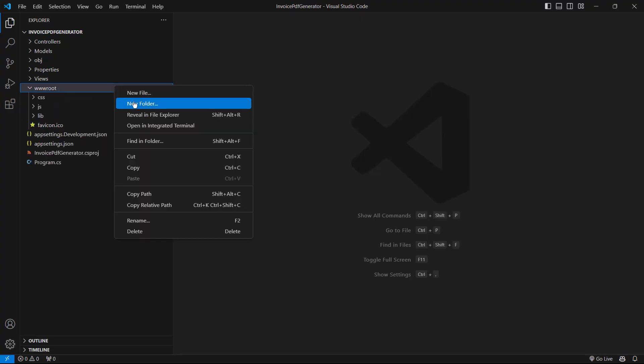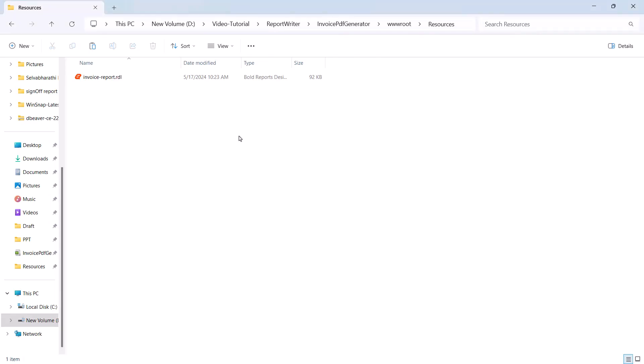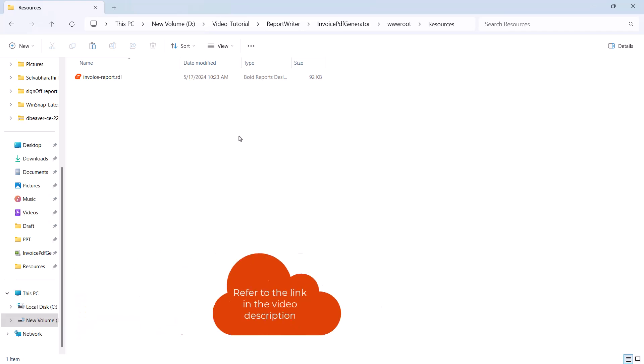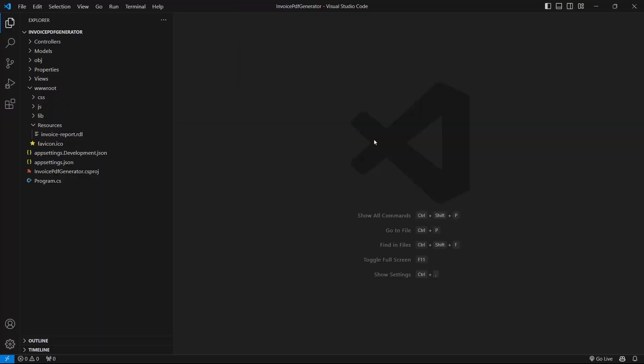Next, I create a resources folder in the wwwroot folder of my application to store the RDL reports. For this video, I'm going to use the Invoice Report Writer file already available to me, which I place in the Resources folder. You will find the Invoice Report Writer file's downloadable link in this video's description. Once the sample report is added to the application, I need to add the API methods to generate the exported document in the controller.